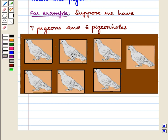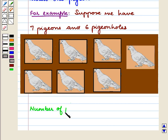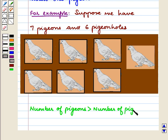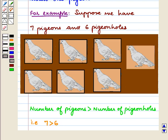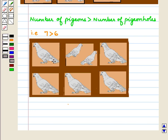If each pigeon occupies one pigeon hole, then we will be left with one pigeon without a pigeon hole. Because here, the number of pigeons is greater than the number of pigeon holes — that is, 7 is greater than 6. So to accommodate all the pigeons, there will exist one pigeon hole with more than one pigeon.